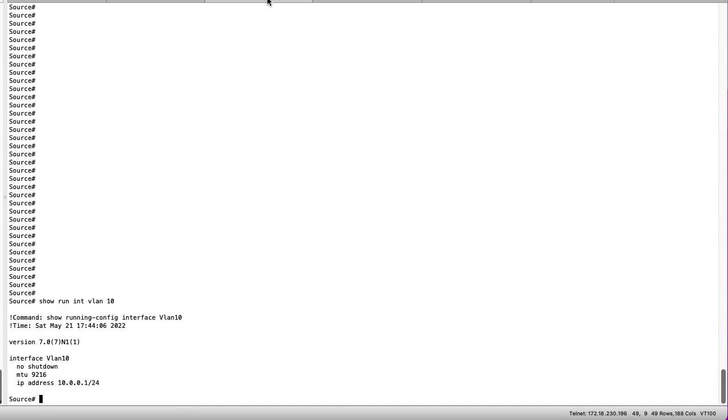For the purposes of the lab let's start on the source switch and send a ping of 1500 bytes to the remote SVI 10.